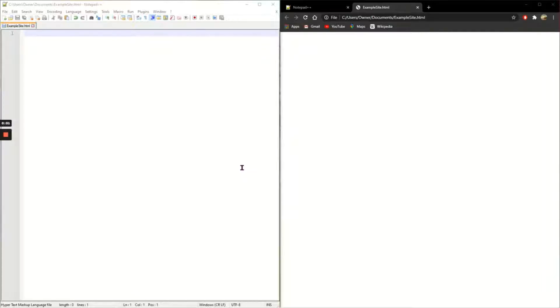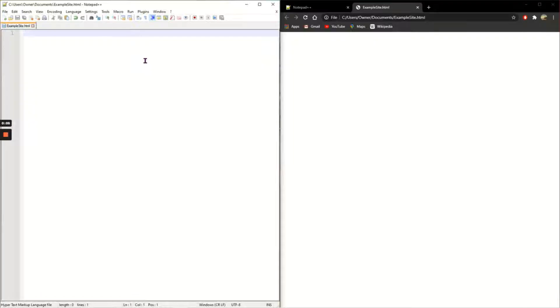In this video I'm going to create the three essential tags that must be in every HTML document. That starts first of all with HTML. To create a tag you need the angle brackets.